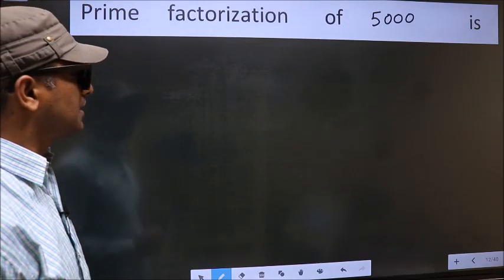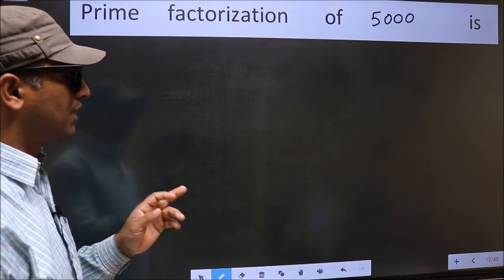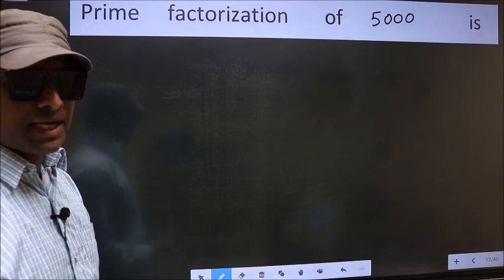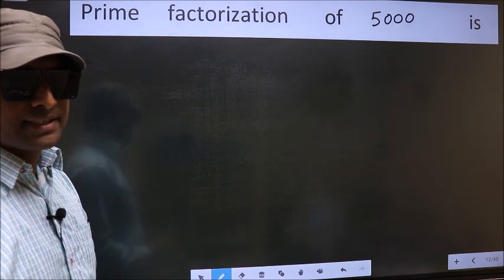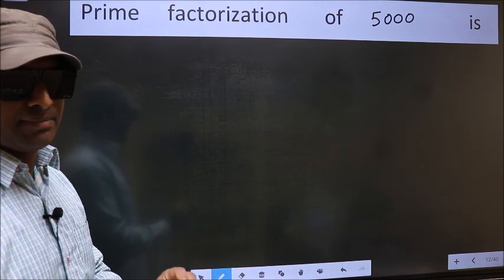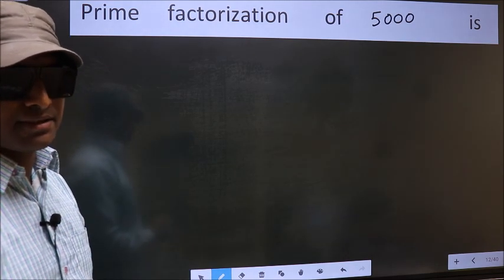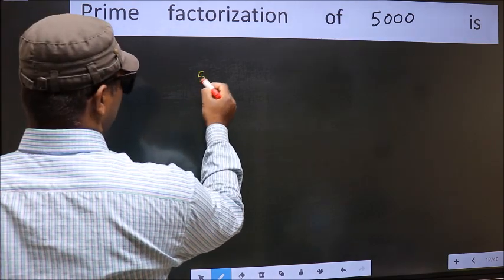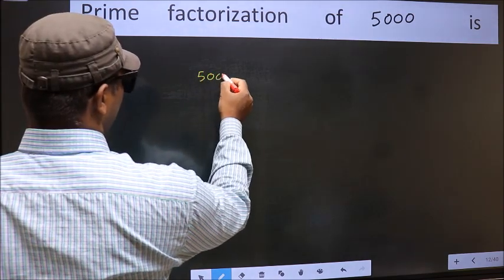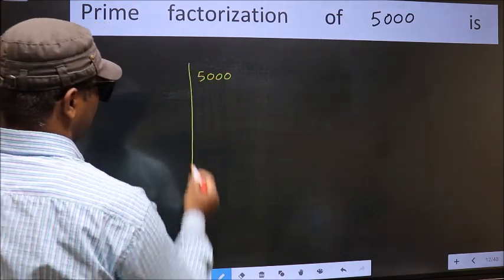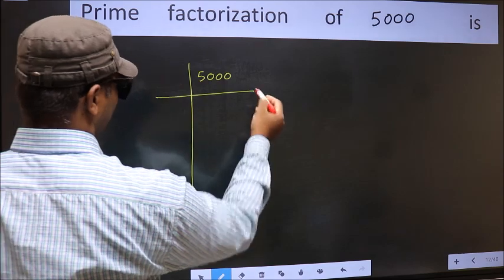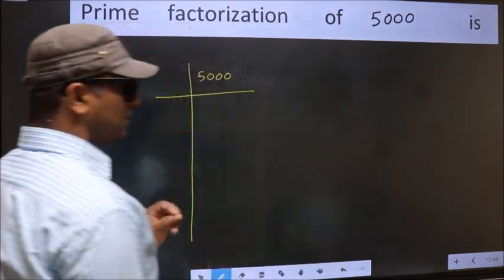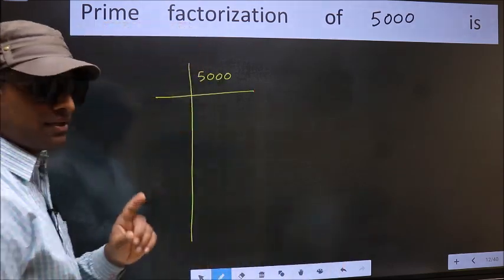Prime factorization of 5000. To do prime factorization, first we should frame it in this way: 5000. This is your step 1.